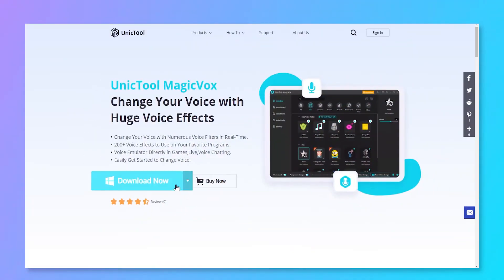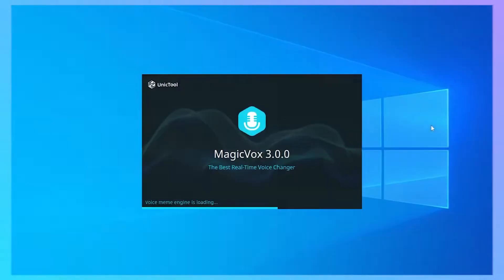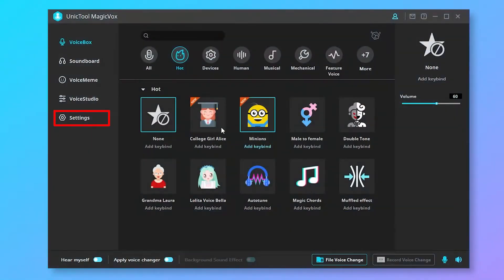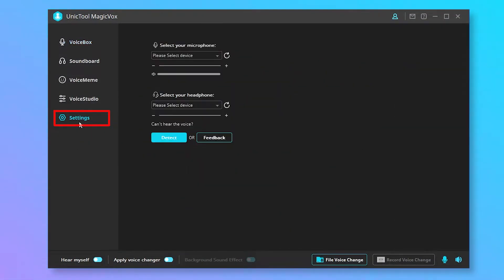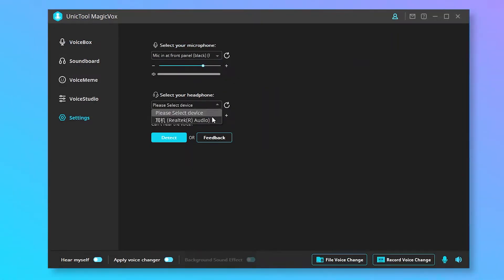Download and install MagicVox, then start Unictal MagicVox. Click Settings and select the Input and Output to employ this voice changer tool. Choose the microphone as input and headphones as output.